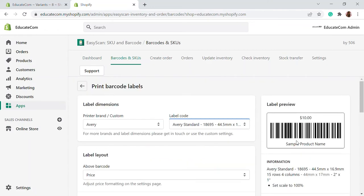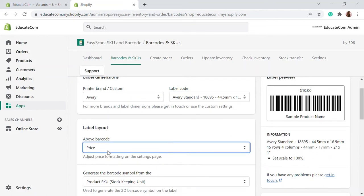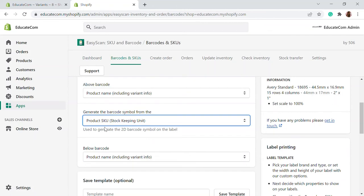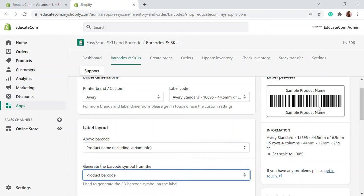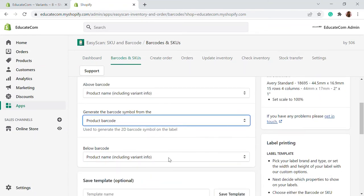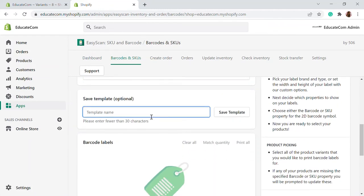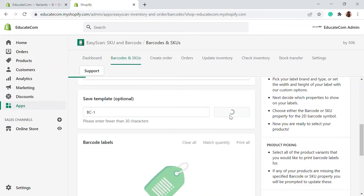I'm going to add the product name including the variant info — for example, small or large — so that will come up at the top. Then you can either generate the barcode for the SKU or the product barcode. I'm going to choose a barcode for the product particularly. Whatever should appear below — I'm going to add the price. So this is what a standard label will look like. You can save this template — I'll call it barcode one. After saving, this template will be saved and available to use for your products.